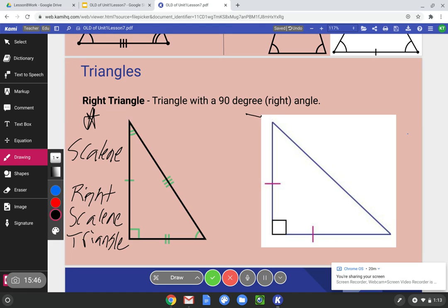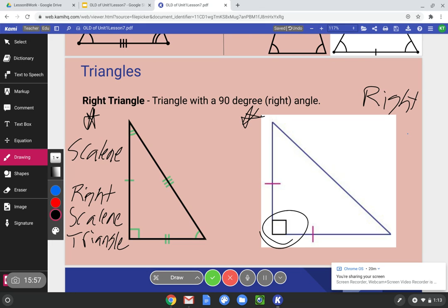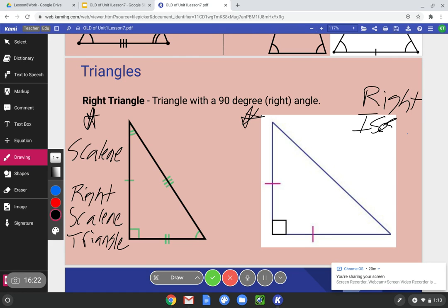Now let's look at the one on the right. We know it's a right triangle because we see the box in the corner. Let's look at the side lengths — I see two dashes. Even without the dashes, I'd be able to tell this is isosceles because two sides are the same. So this is a right isosceles triangle.